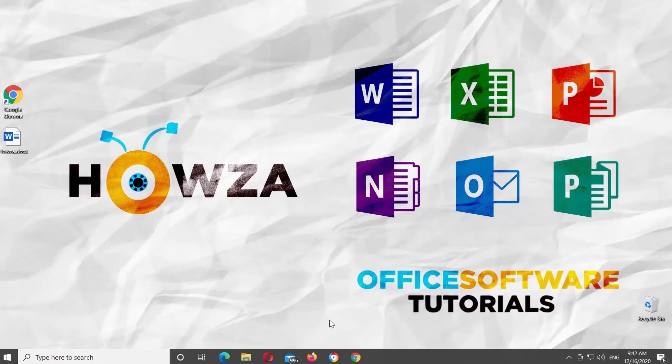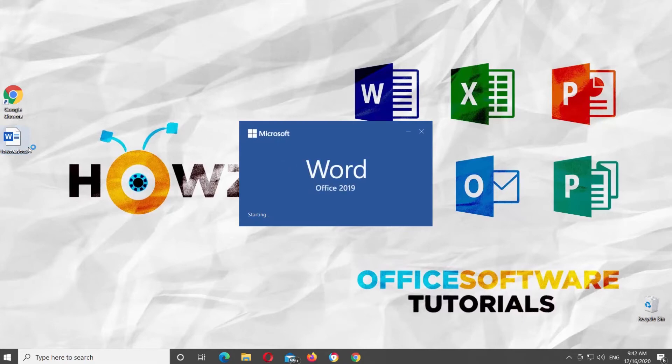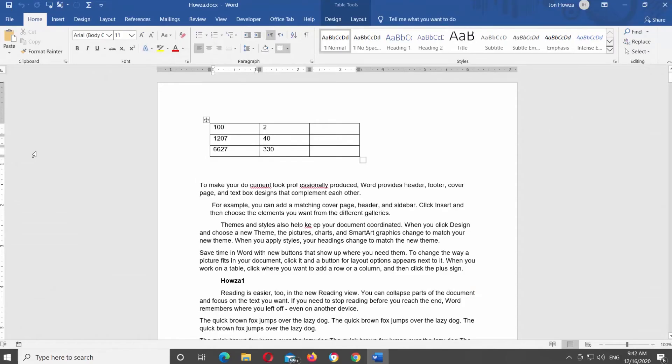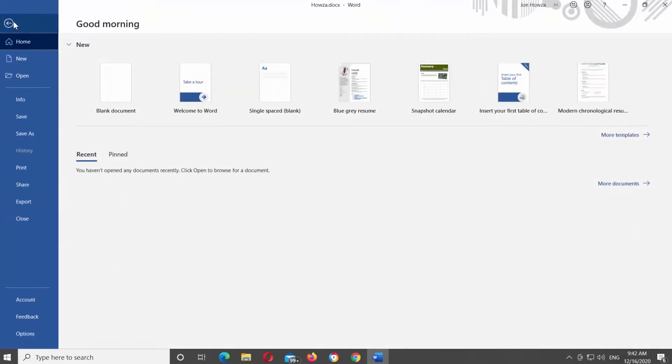Open Microsoft Word or the Word document that you need. Click on File at the top left corner of the window. Choose Options at the bottom of the list.